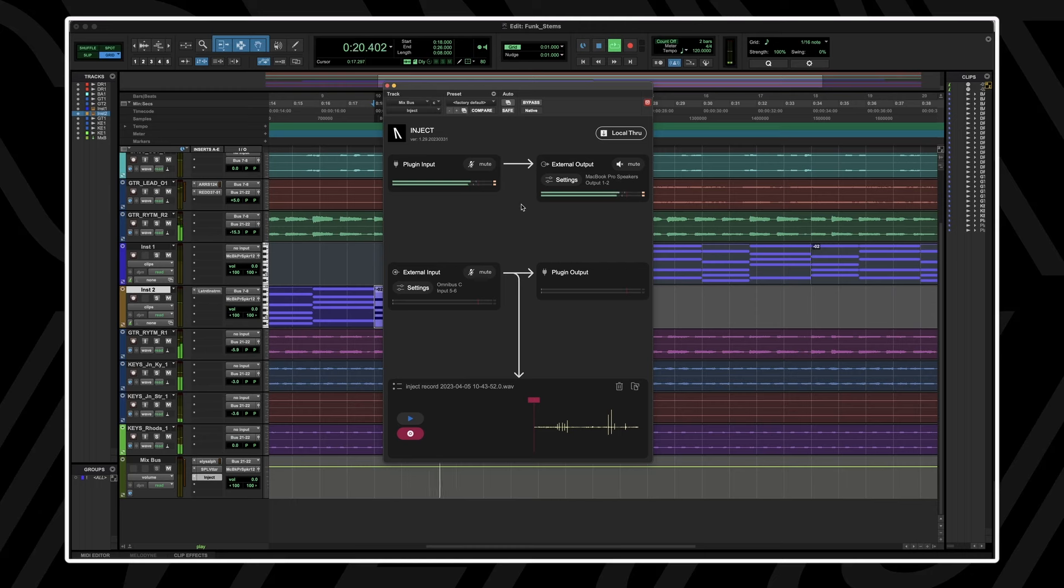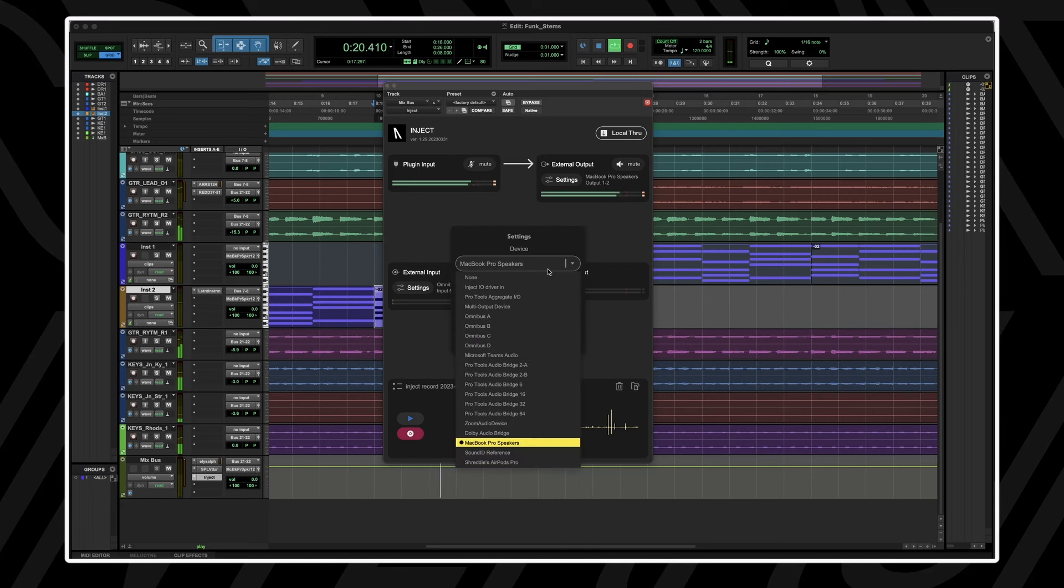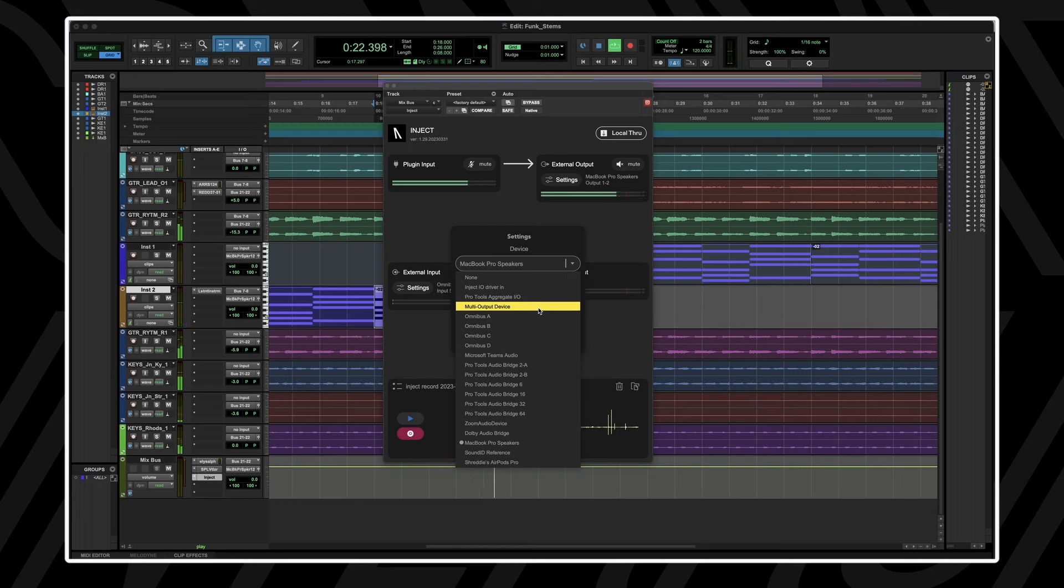This can be for any external audio device. If you have multiple monitors set up and want to reference your mix on separate monitors, you can insert Inject on your mix bus and select your audio destination channels.